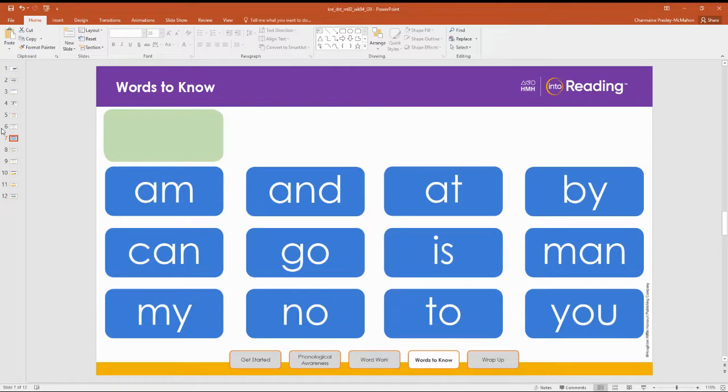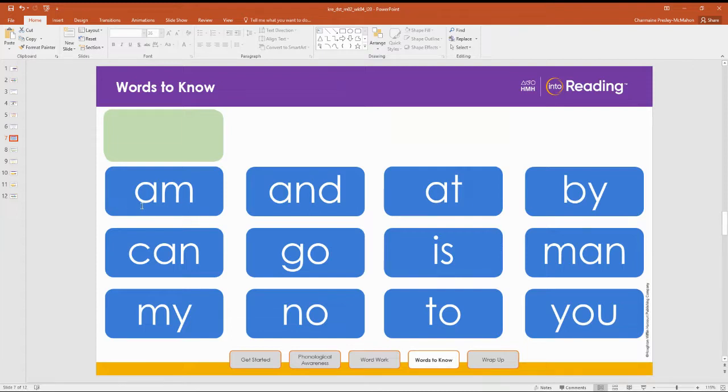Let's review the words in row one first by reading them together from left to right. For each row, wait until I say, let's read. Are you ready? Let's read. Am, and, at, by.